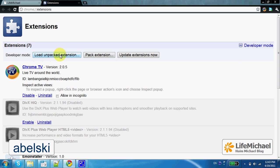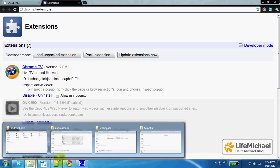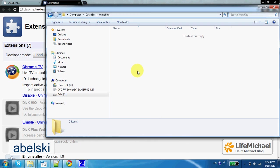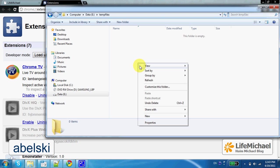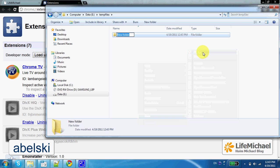Developer Mode provides us with these buttons. The next step would be creating a folder, a folder where all files of the extension we are going to develop will be saved. All files should be saved within a folder. Let's name it Hello World.